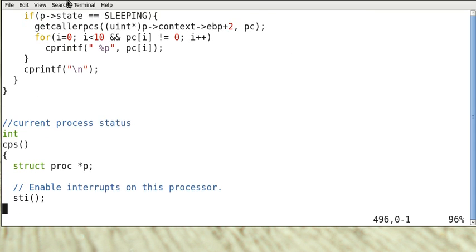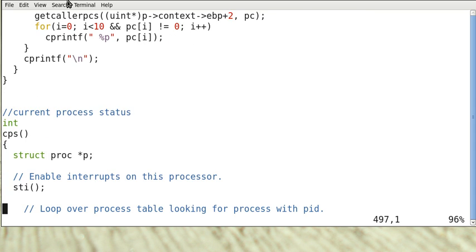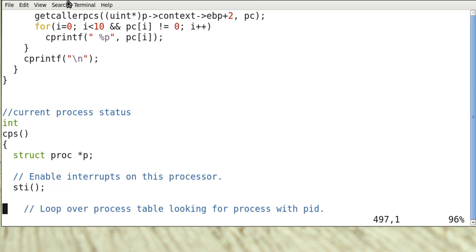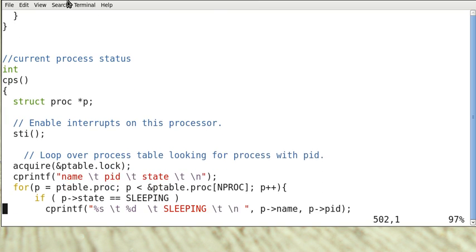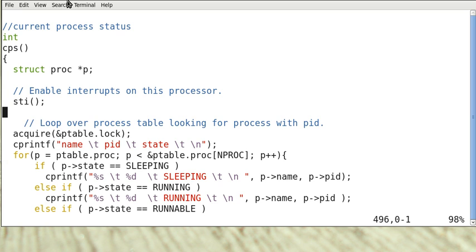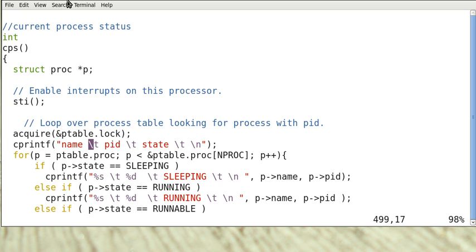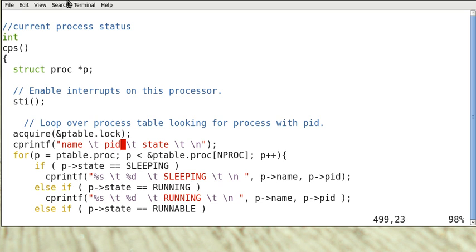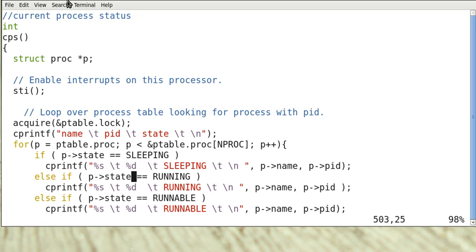So this is the code that I have pre-written. And as you can see this function first enable the interrupt on this processor and then it acquired a lock and then print out the title, name, the PID means process ID and the state. The state could be sleeping, running or runnable.